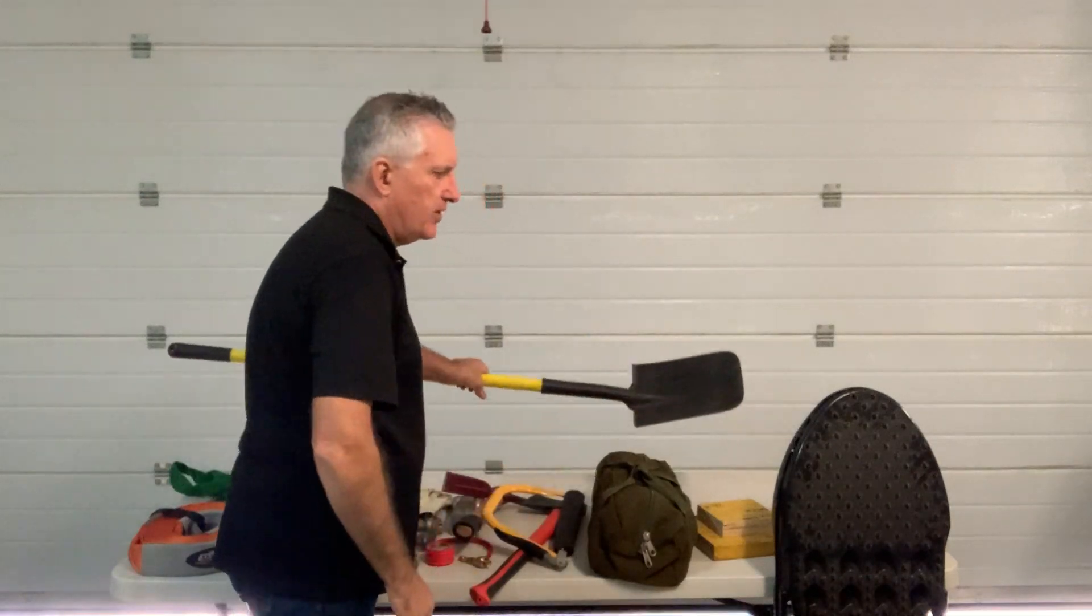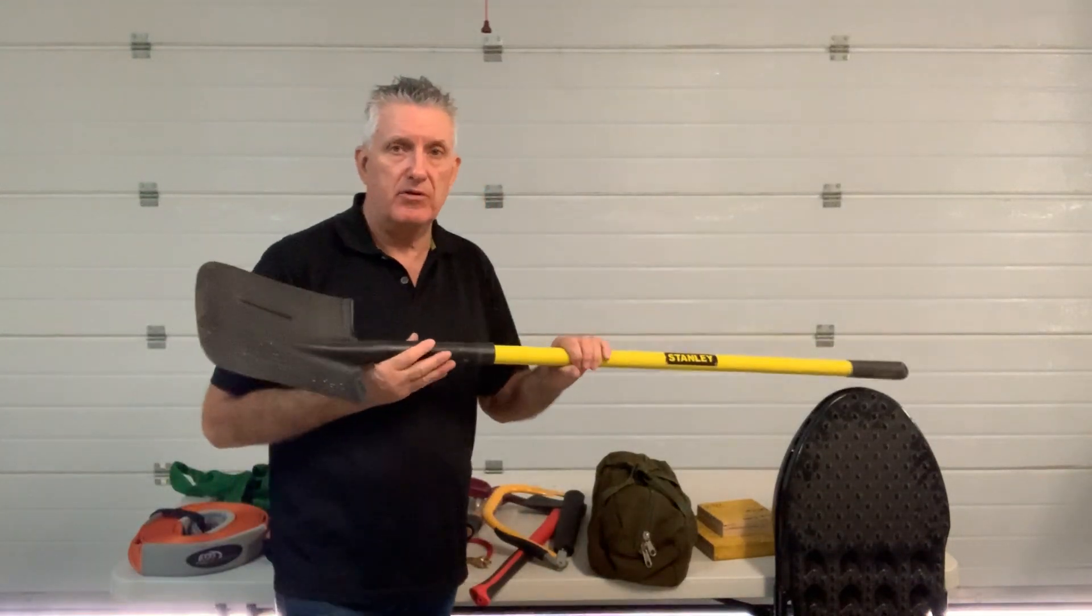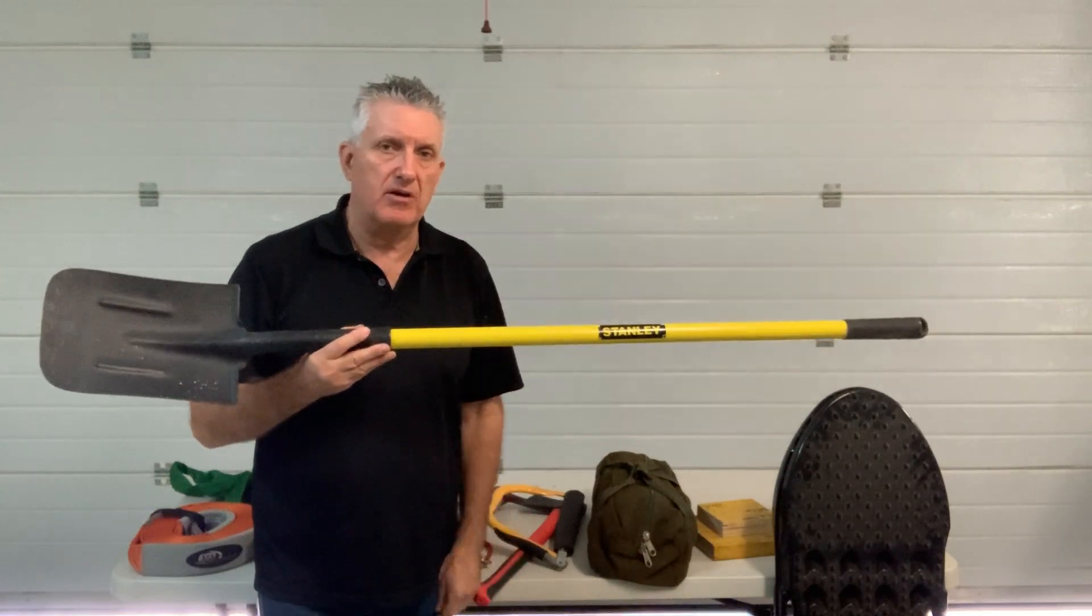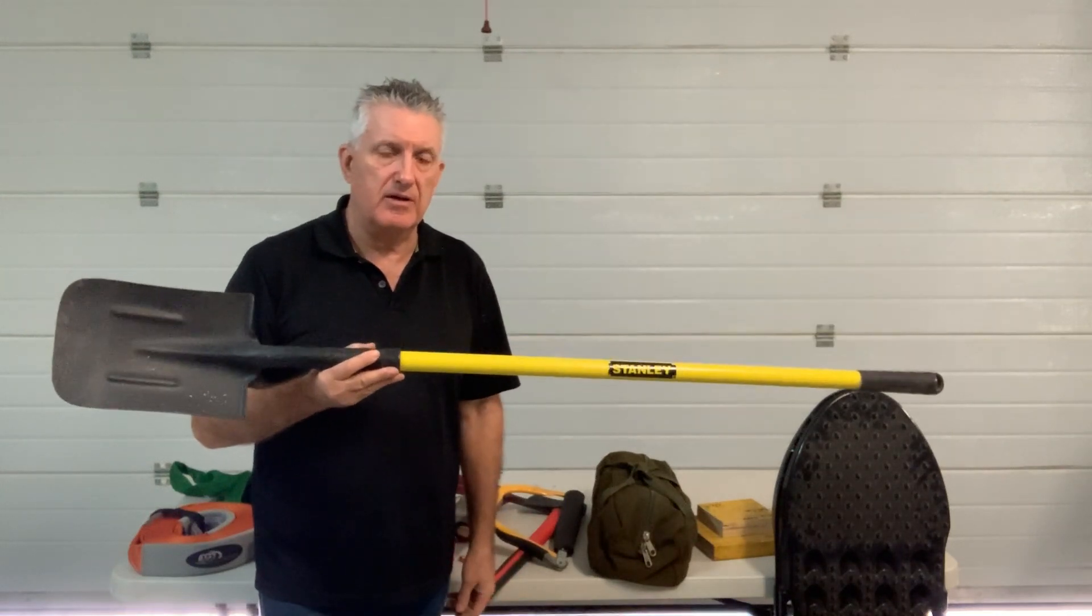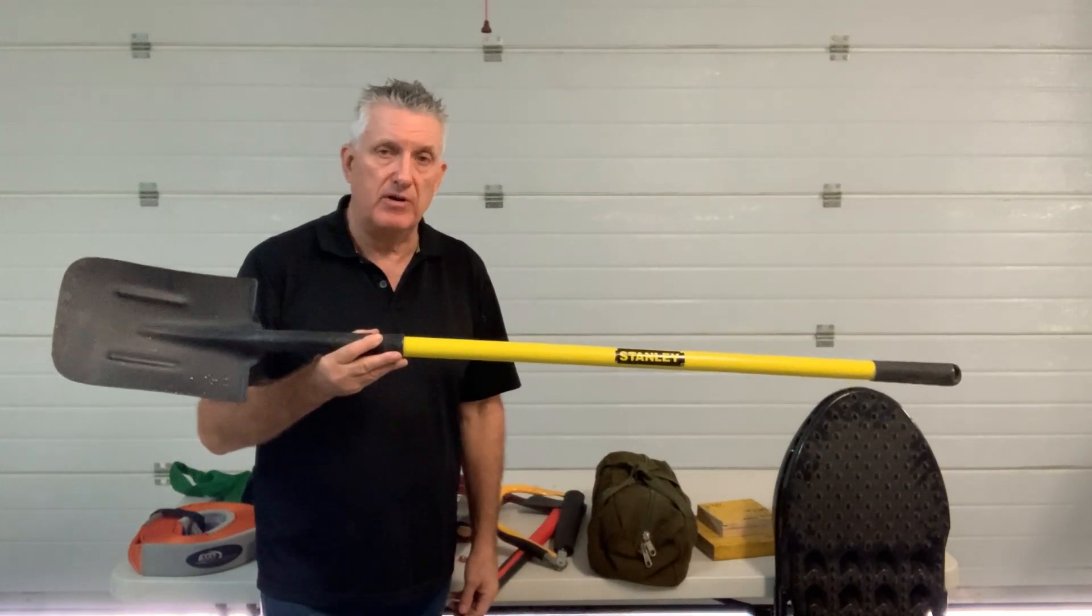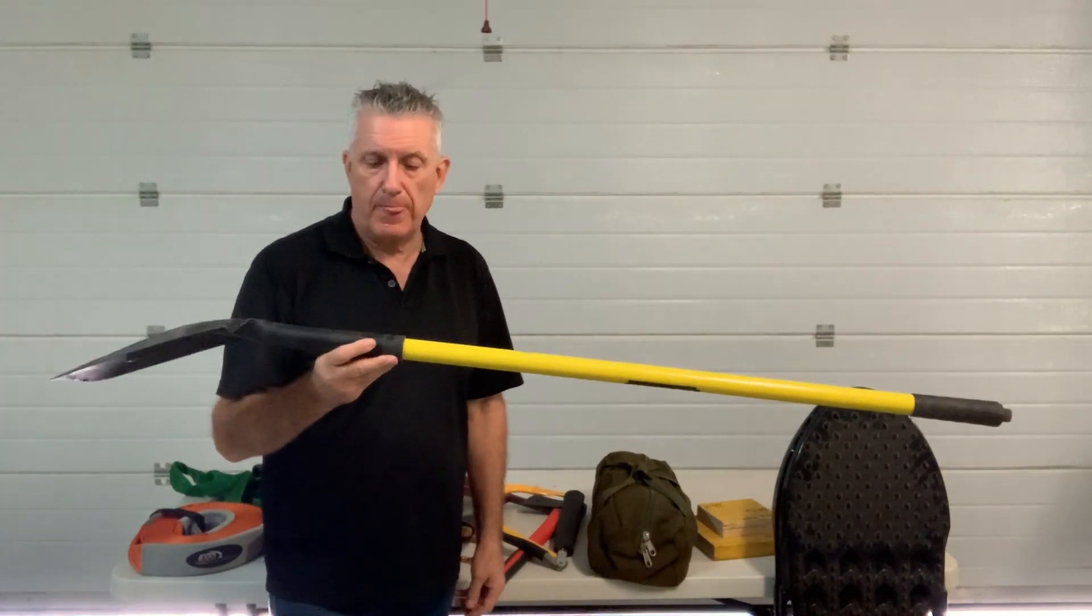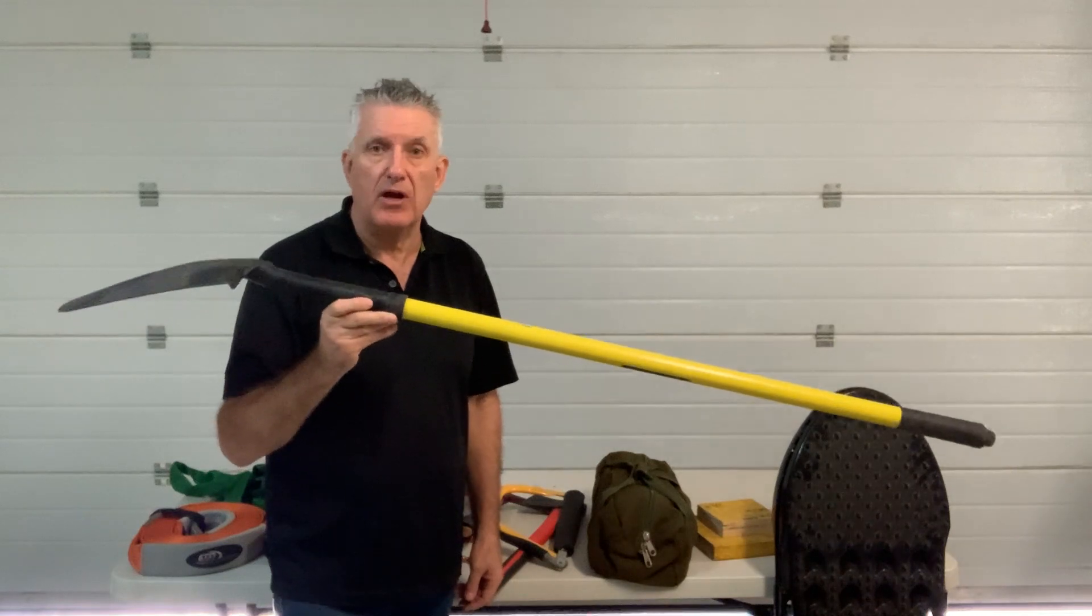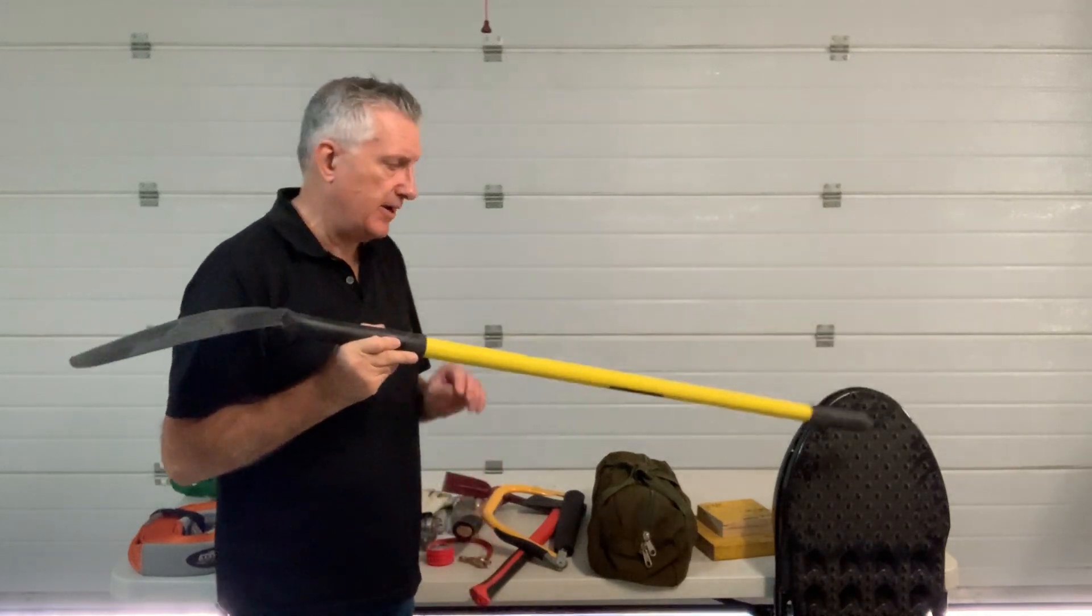Also carry a long-handle shovel. These are much easier on the back if you're doing a lot of digging than the small fold-up versions. These can be stored on shovel holders on your roof racks.